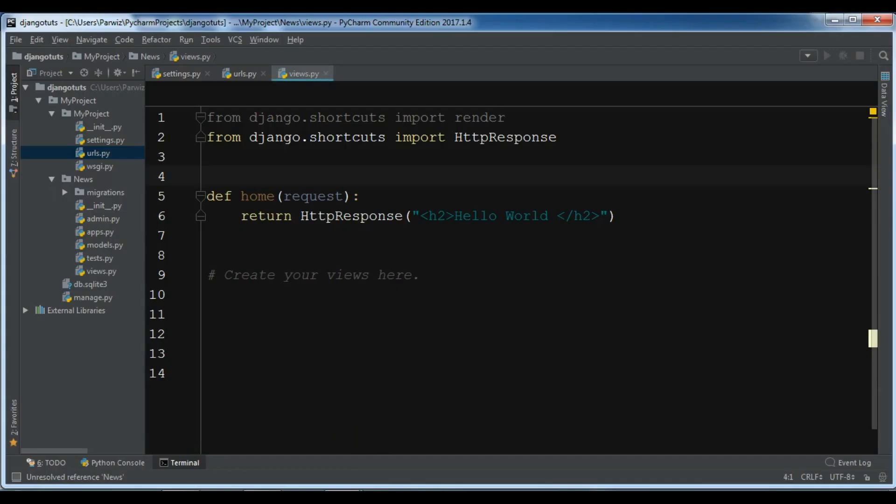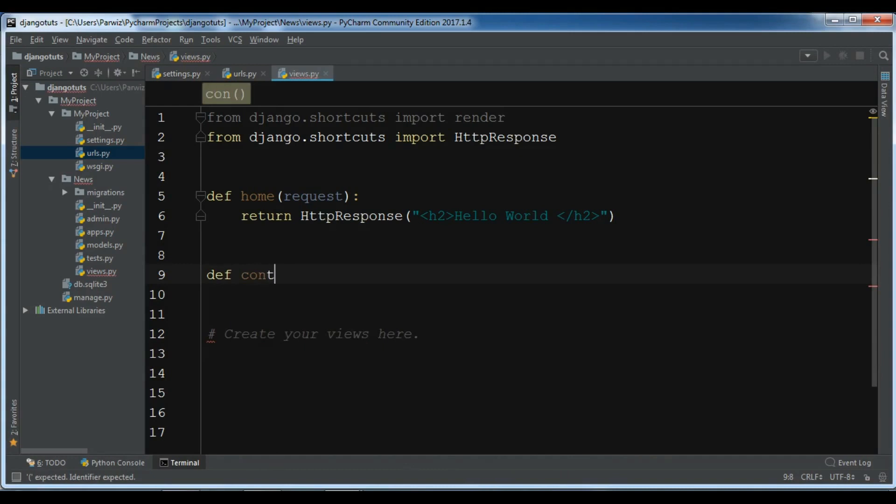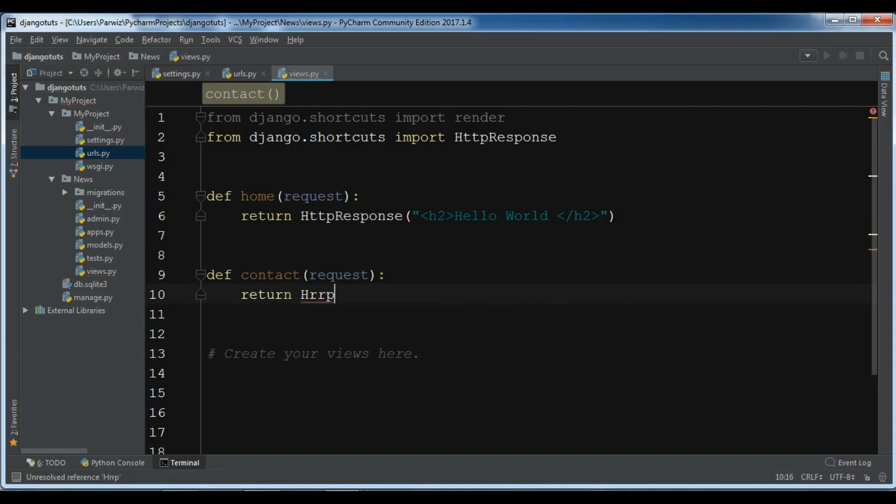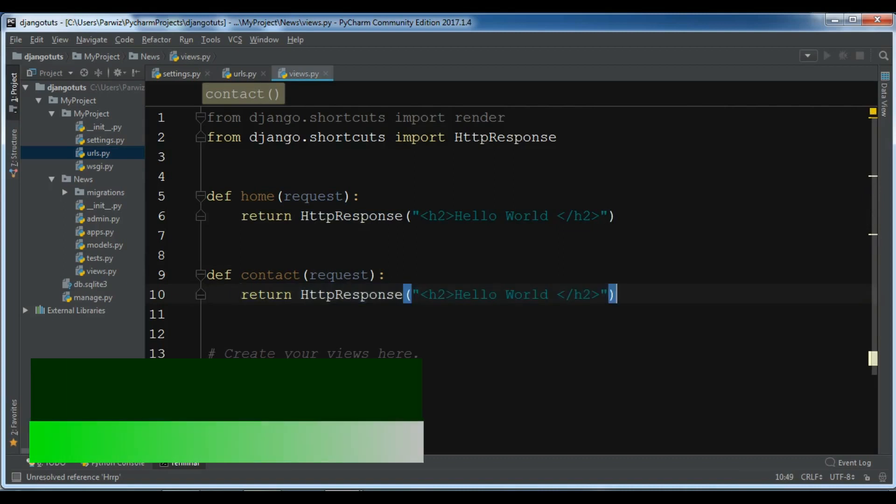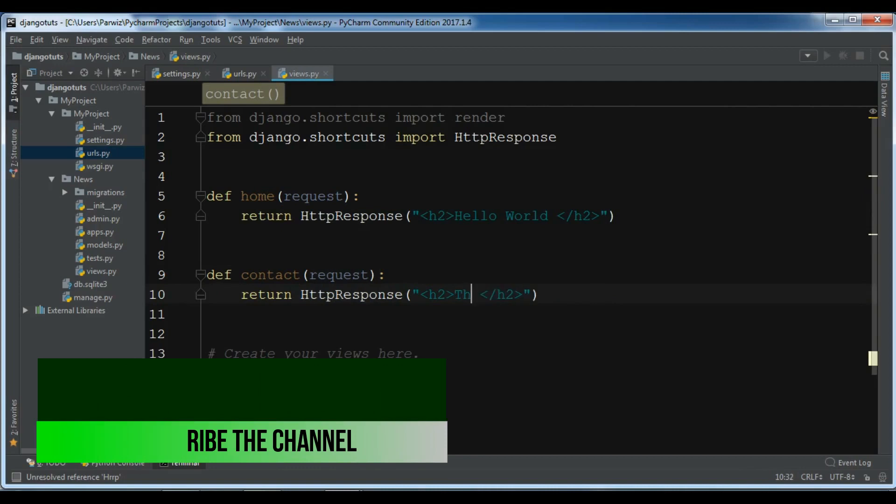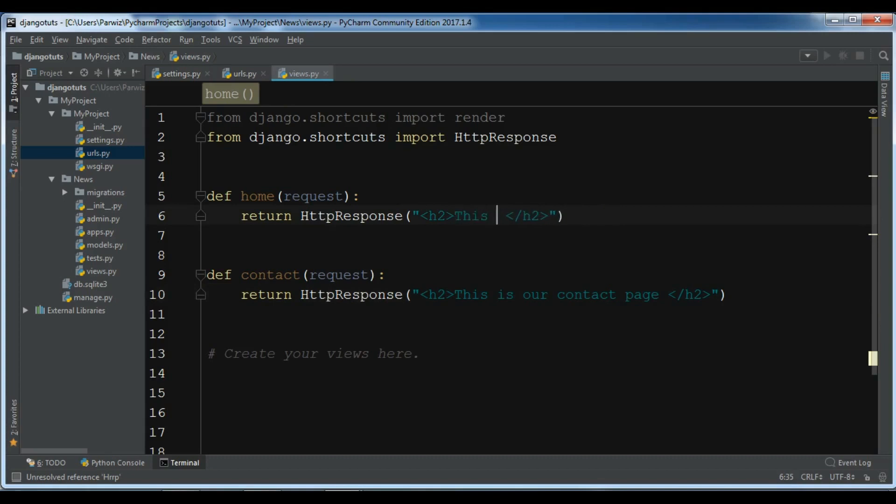Also, you can do this for multiple pages. Right now, I have one app. For example, in this app, I want to add another page. Def contact, and request. You can simply return an HTTP response. Let me just copy this. And I am going to tell it, this is our contact page. And in here, just change the title, this text to this is our index.